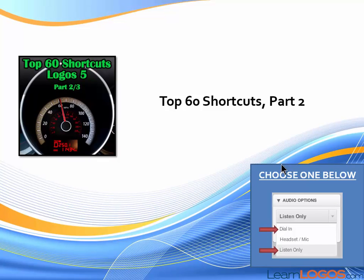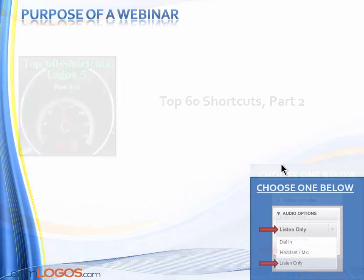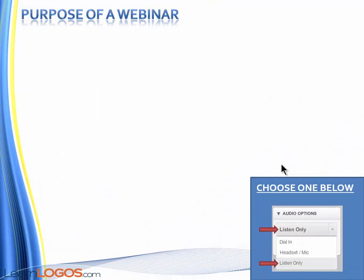Welcome to the Top 60 Shortcuts for Logos 5, Part 2 of 3. If you missed Part 1, it's still available at the LearnLogos.com website. Not a big deal for tonight because the way we're doing this presentation, we're just picking up with the next 20 shortcuts. This will be very useful — we're not building on any previous foundation.